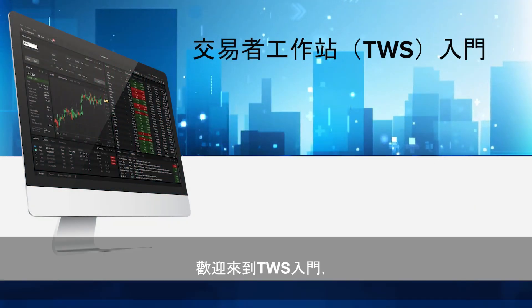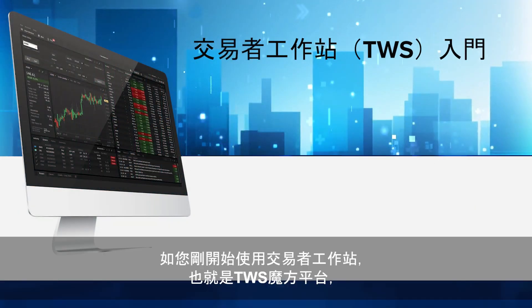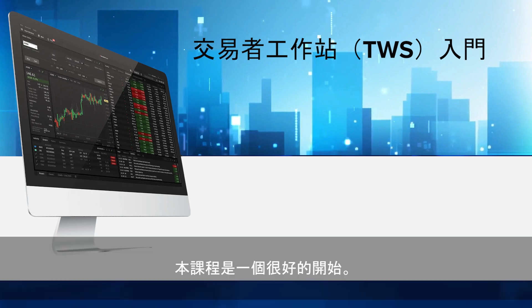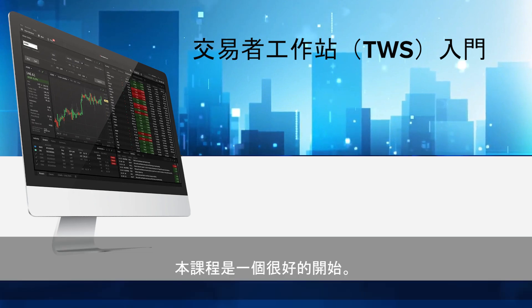Welcome to TWS for Beginners, a great place to start if you are new to the Trader Workstation, also known as the TWS Mosaic Platform.